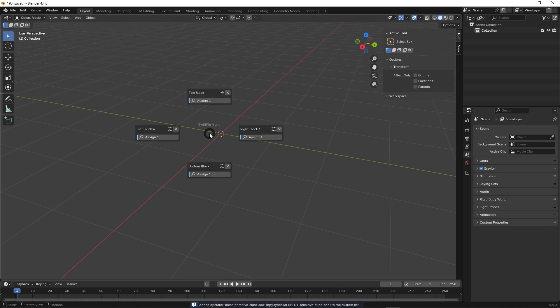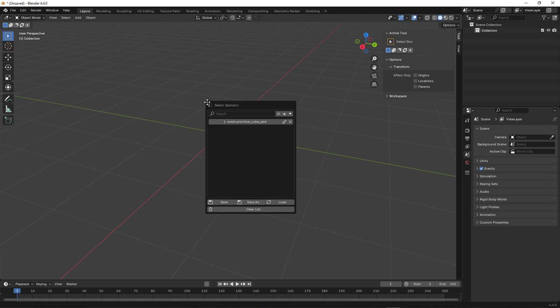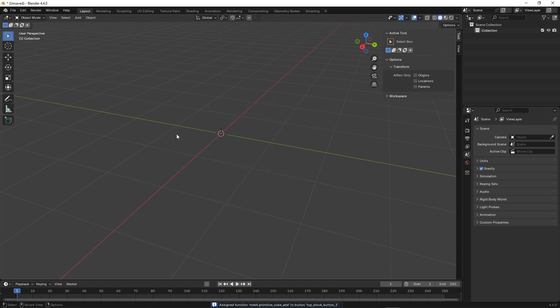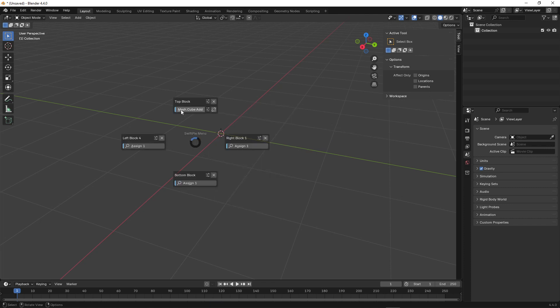Now, if we call up the menu and click the Assign button, we'll see the operator we added in the operator list. We click the Bind button, thereby assigning the operator to our button. We exit this window, press the Q key, and click the button with the assigned operator.